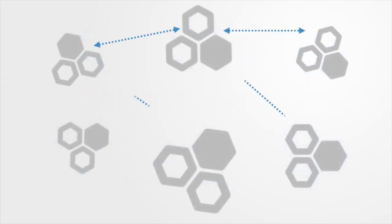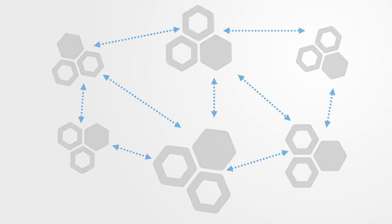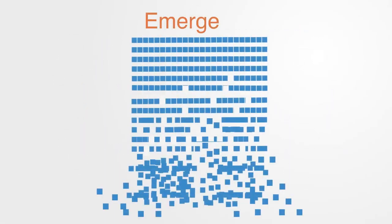Without centralized control, global organization is an emergent feature of the local interactions between the parts. Whereas the term emergence is a general concept referring to how new levels of organization are formed as we put component parts together.